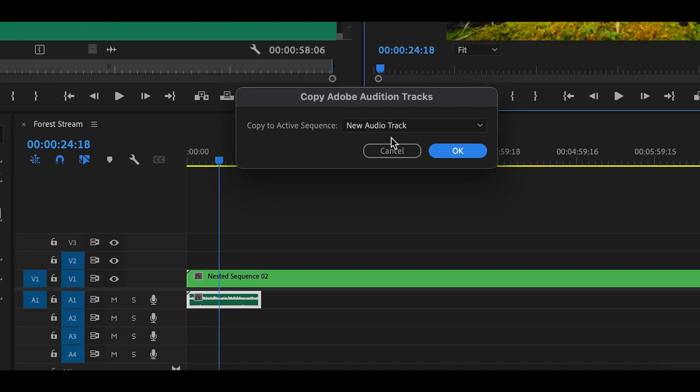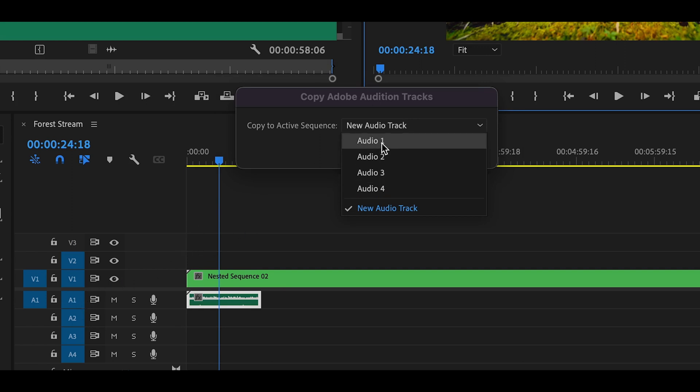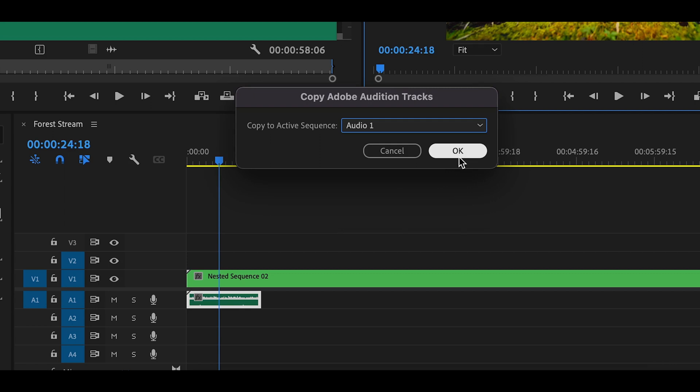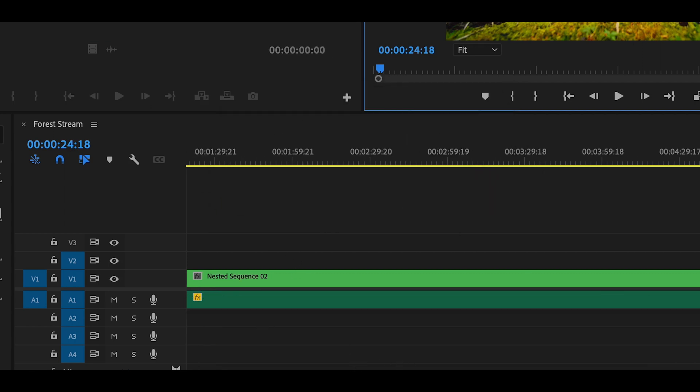And then the program asks you where you want to put it in. And since we have Audio Track 1, just select Audio 1. And then this whole thing is replaced by a 30 minute audio file.